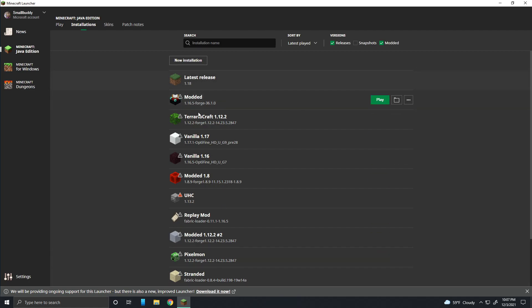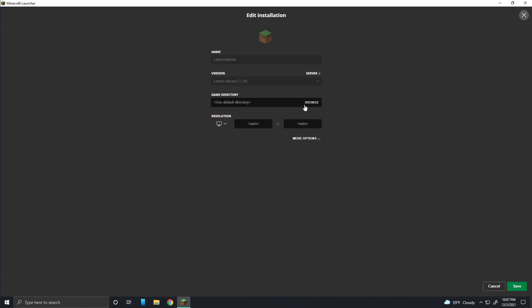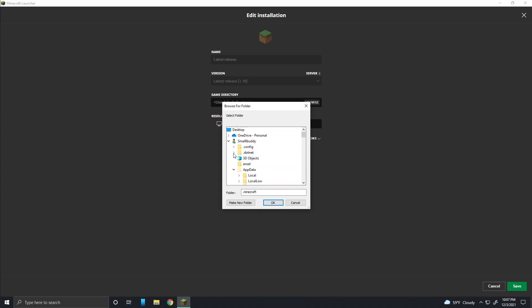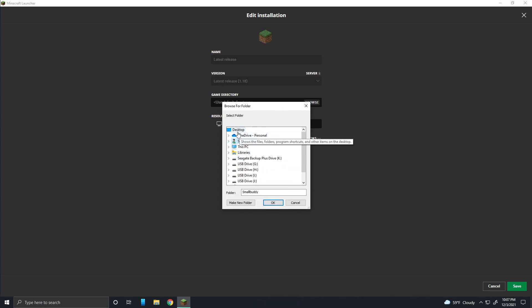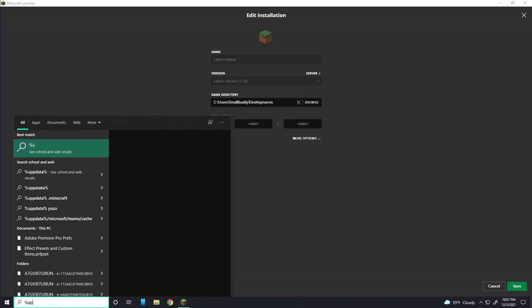This step is a lot easier to do. All you have to do is go to your installation and then edit it, and then change the location here. You can set it to whatever you want. So let's say I wanted it to be on desktop, I just do that and then add a backslash saves or whatever you want your world folder to be named.